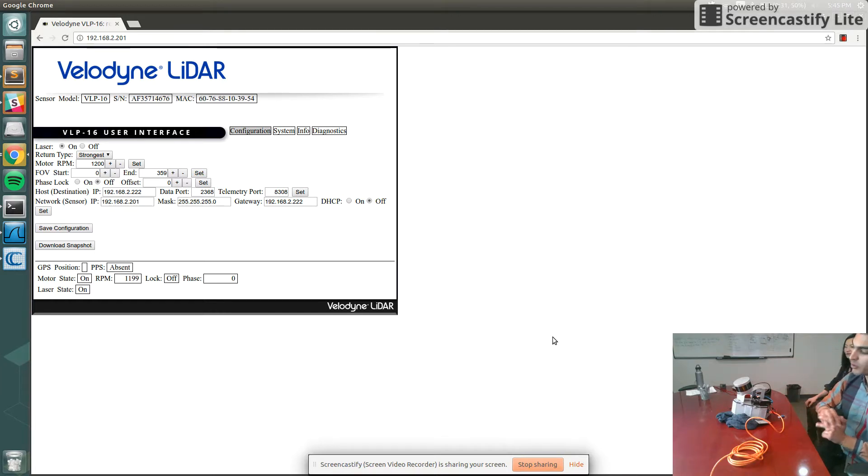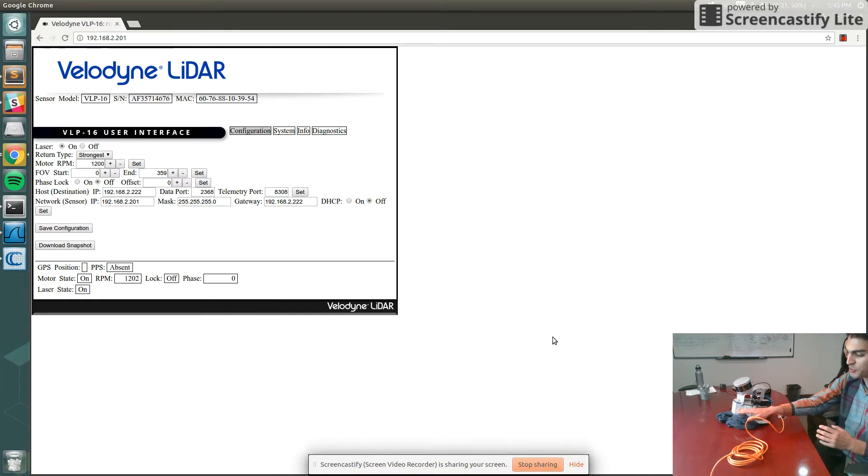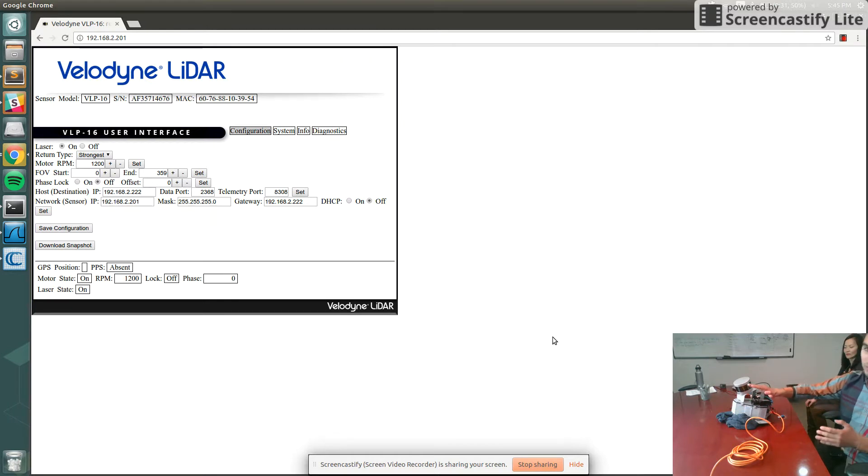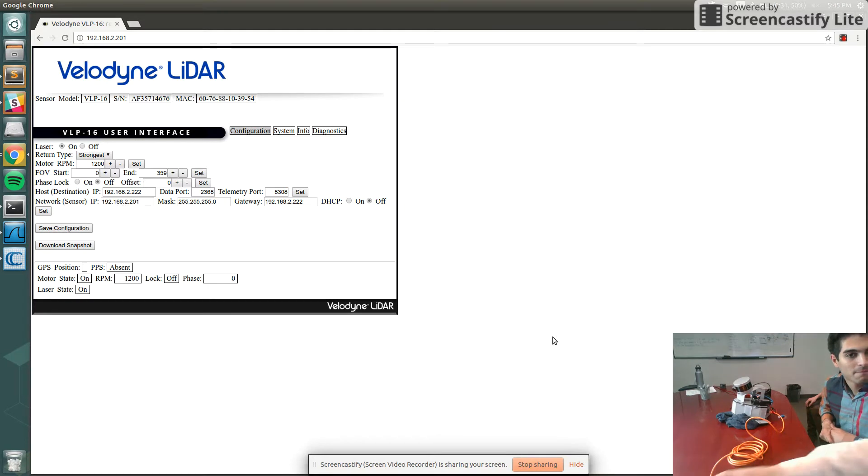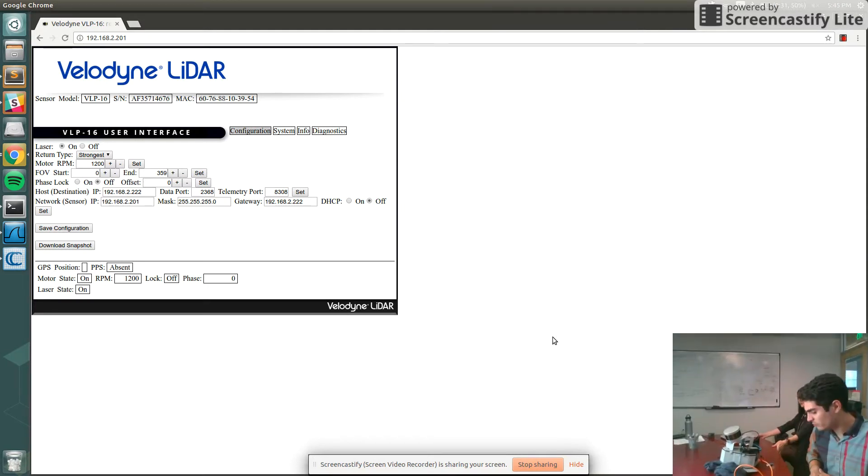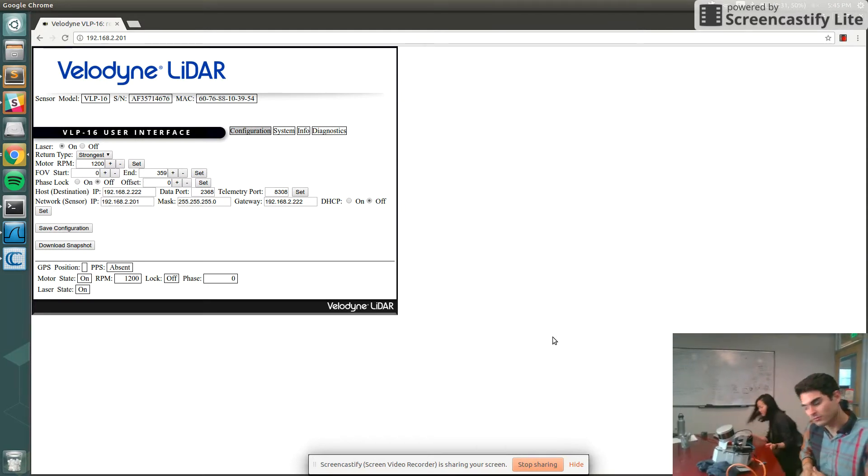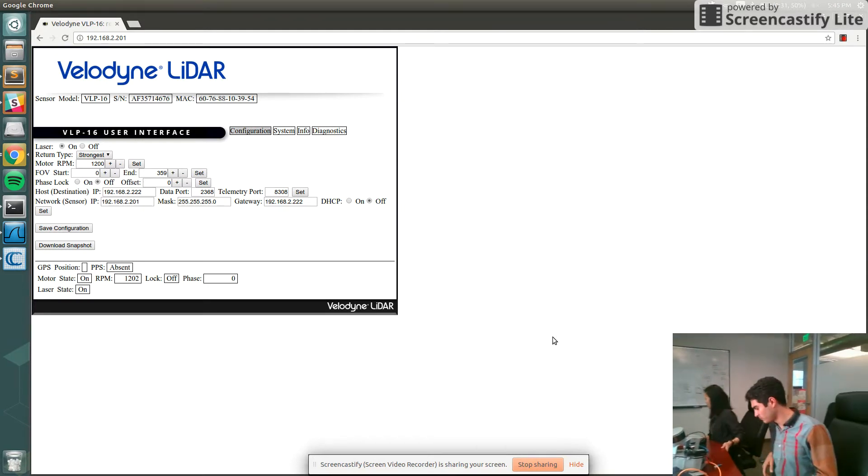But as you can see, I just put my sweater underneath the dev kit to sort of level out that angle a little bit so it can get a better view of the room. I'll pan around the room a little bit more.